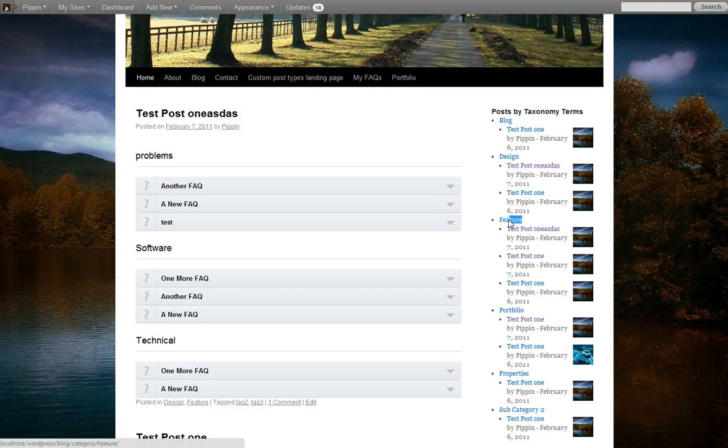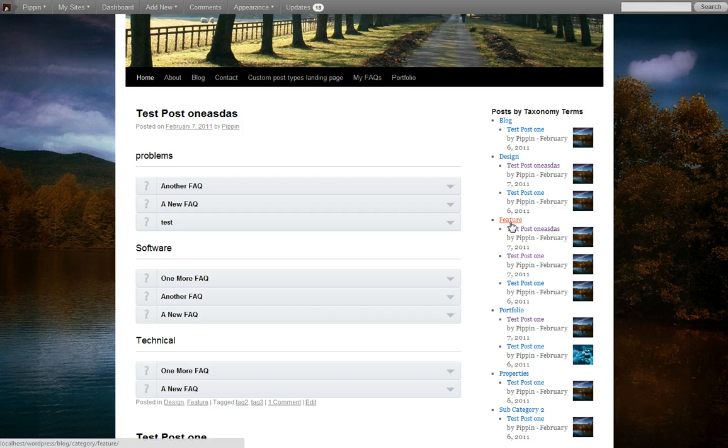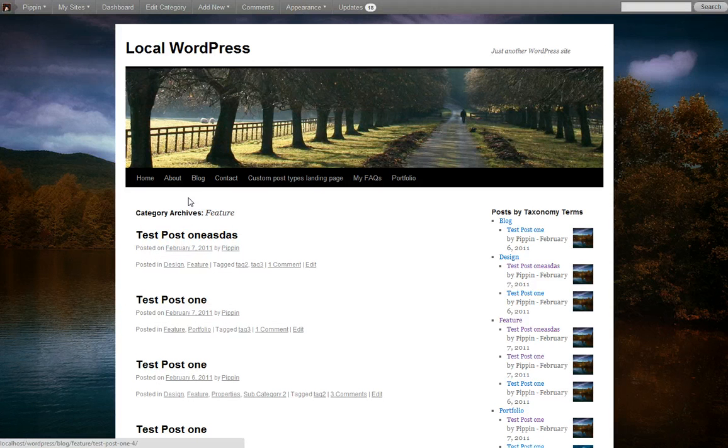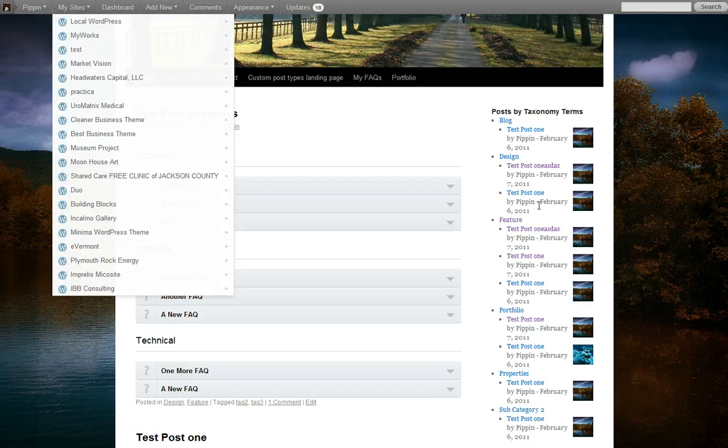In our feature category, we have these three posts, portfolio, those three, et cetera. We can click on the term name and it takes us to the category archive, which you can see right there, for feature. Okay. So that's pretty cool.